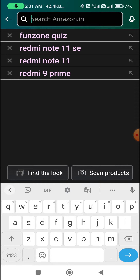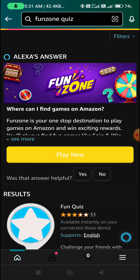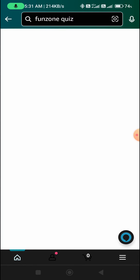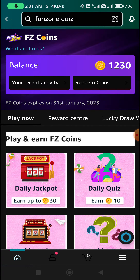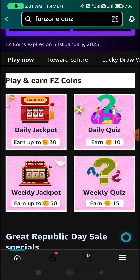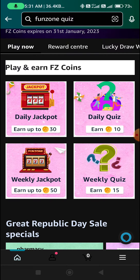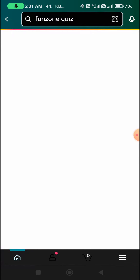Friends, today on the Amazon app, I will click on the search box. We will play today's play and earn coins. Today we will play daily jackpot and daily quiz. Let's start with daily jackpot.